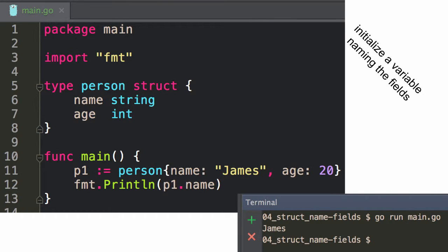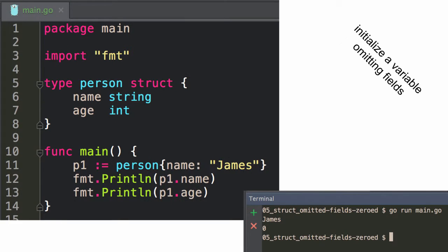I could initialize by naming the fields. Before I was just saying 'James, 20,' but I could actually specify. If you do it in order, it matches. Or you could do it out of order, or only do some of them and use names. So here I'm only doing name. What's it going to do with age? It's going to zero it.